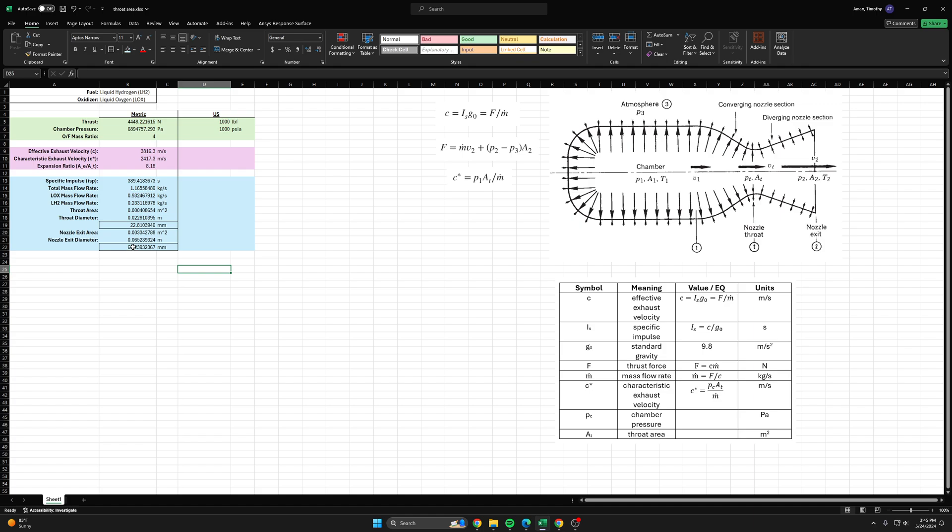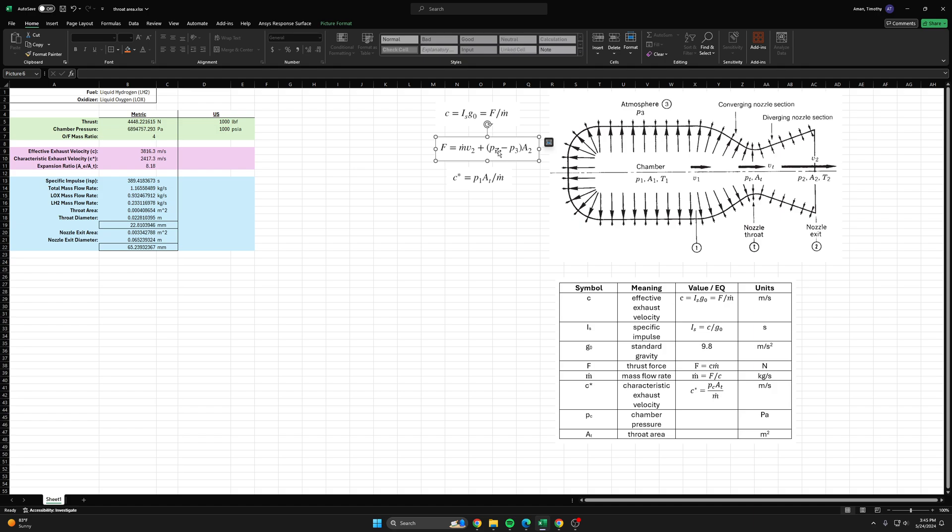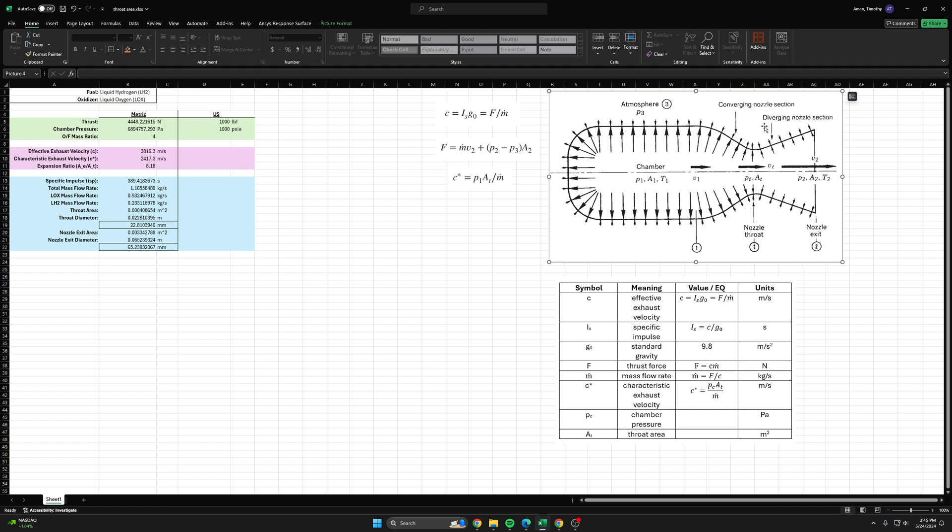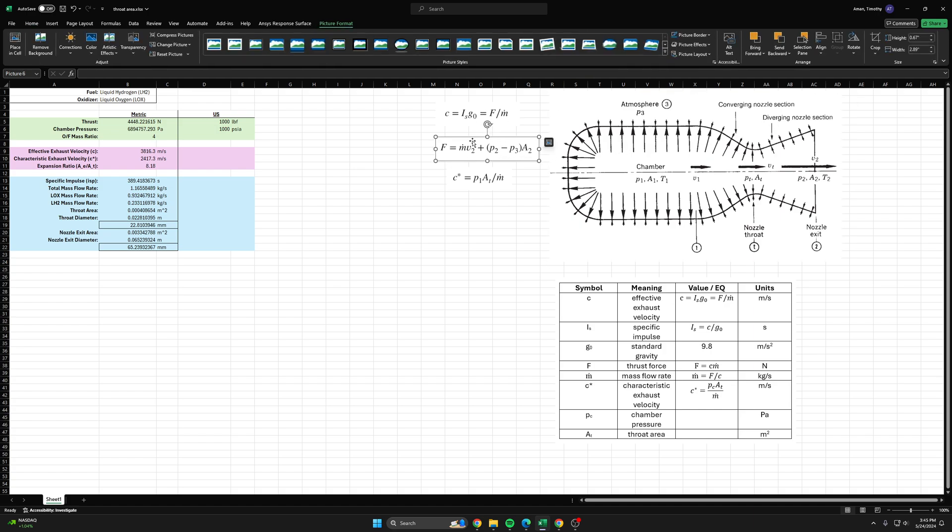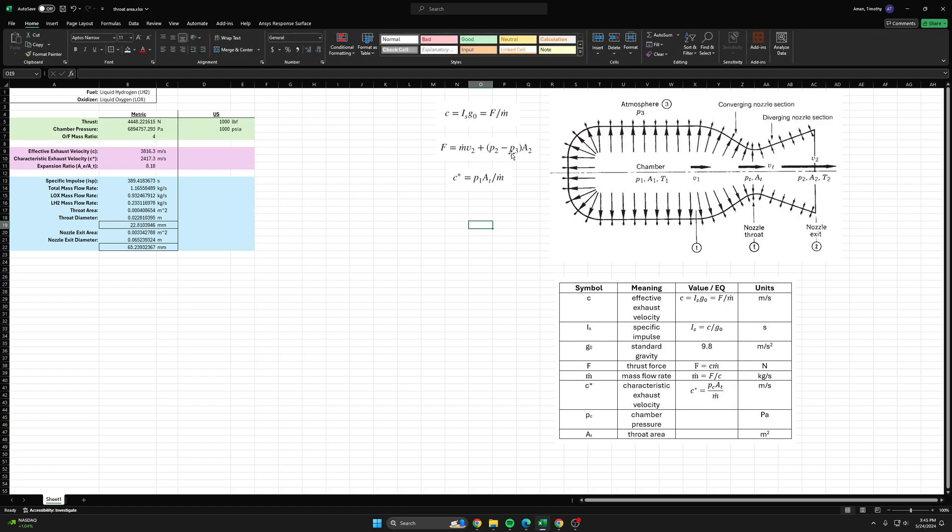This is the nozzle exit diameter that will perfectly expand our exhaust gases to one atmosphere at sea level. There is this extra pressure thrust term that we're sort of ignoring for our case because we're expanding our exhaust gases to one atmosphere at sea level. This is an important thing to consider if we were firing this exact rocket engine in vacuum or something, we would have to consider the pressure thrust term.